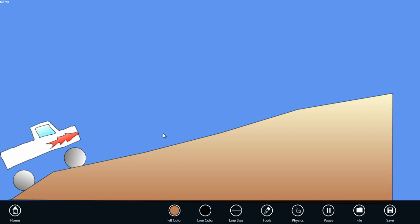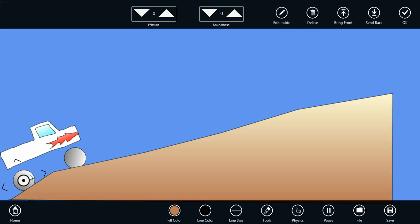We can add a motor to our truck by changing the joint properties. Let's first click on the rear wheel, and we see the properties for the wheel. Let's add some friction to that wheel so that it sticks to the hill better.